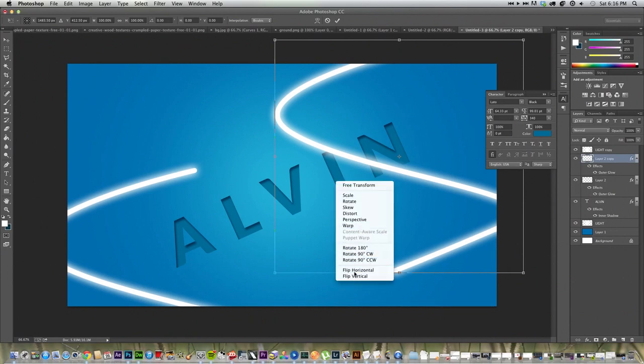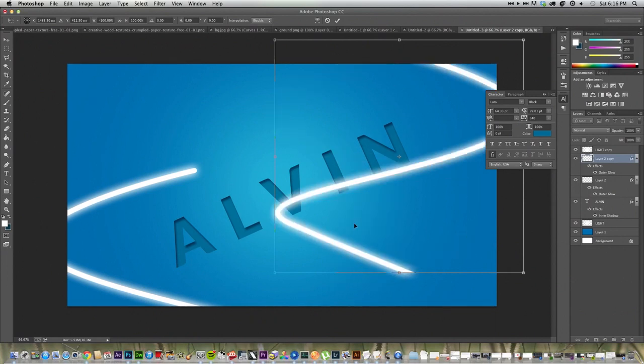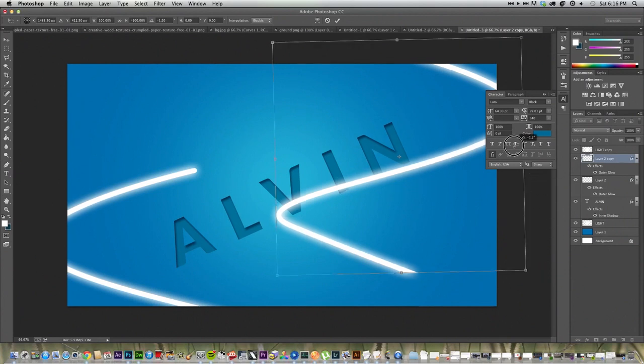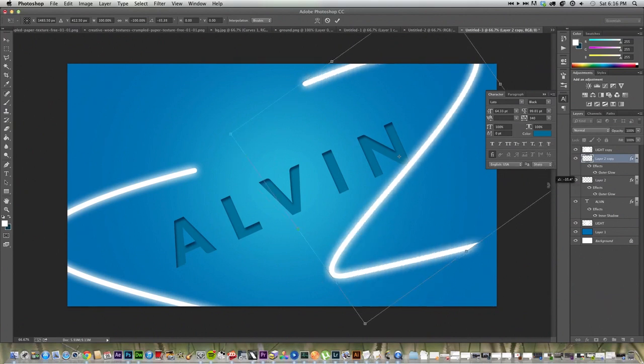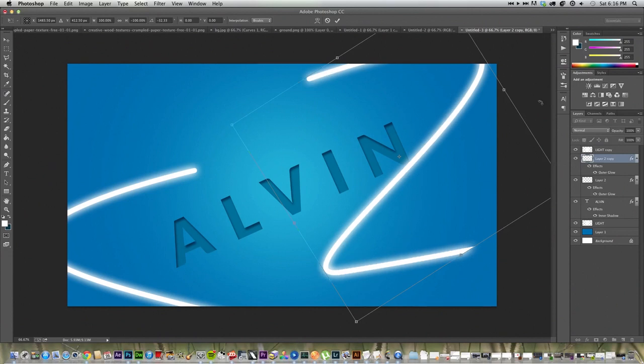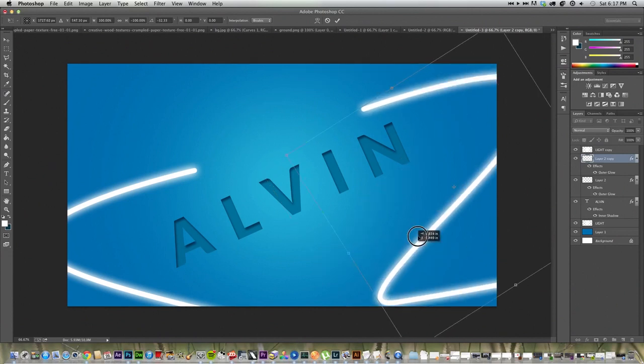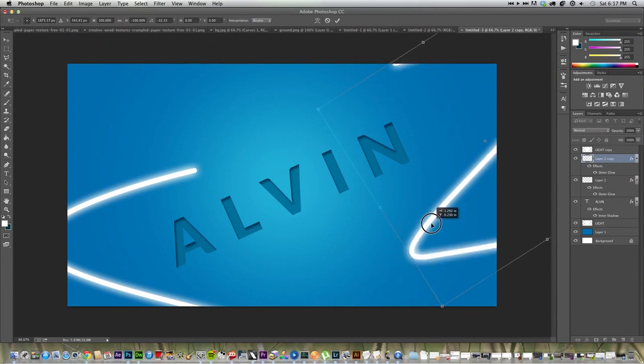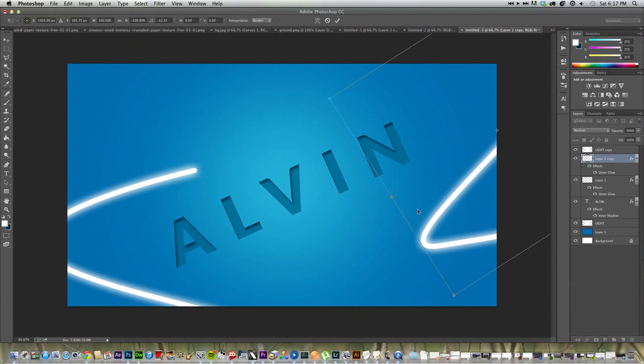And control T to free transform. Right click flip horizontal.